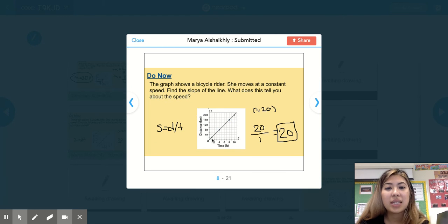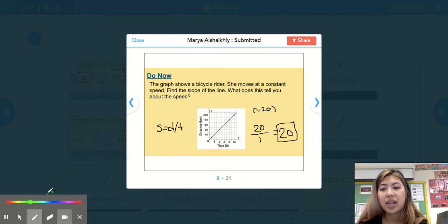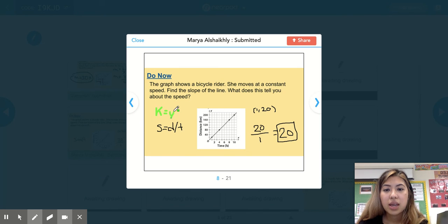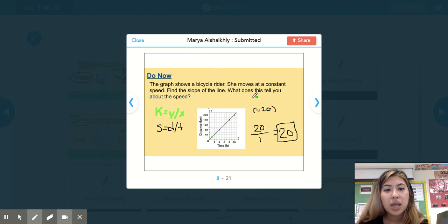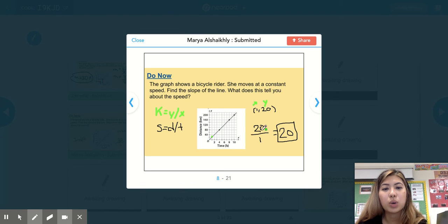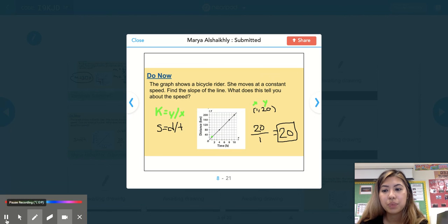The second way to solve this problem was seeing that this is a proportional relationship, so we know that k is equal to y over x. The slope is equal to the distance divided by the time. The student chose the point (1, 20), divided 20 by 1, and got 20. Both ways resulted in the same answer of 20 kilometers per hour.